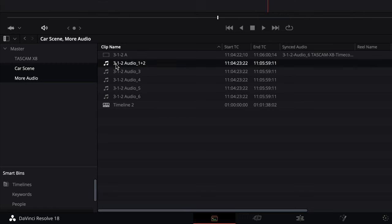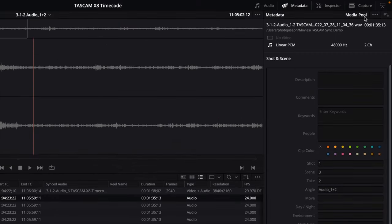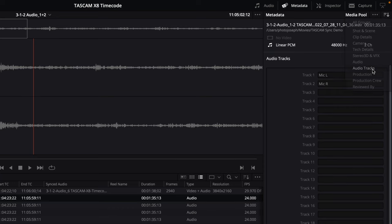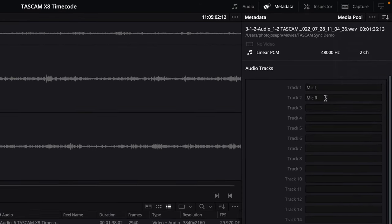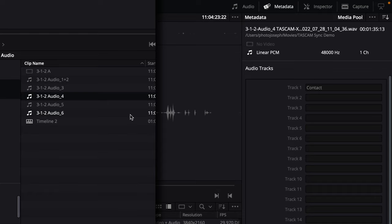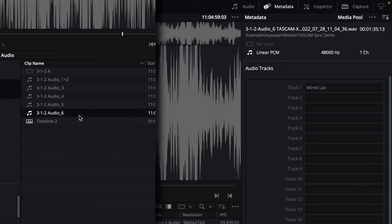If I select each one and go under the metadata view, switching over to audio tracks, you'll see that I've named the tracks. Mic left and mic right are audio 1+2. On audio 3 I had a boom mic, on 4 I had a contact mic, 5 was a wireless lav, and 6 was a wired lav.